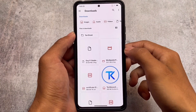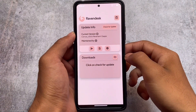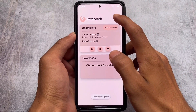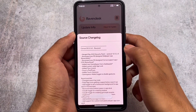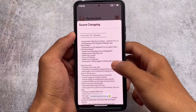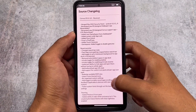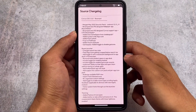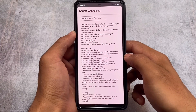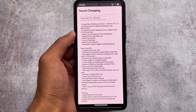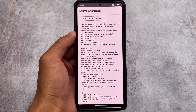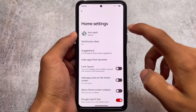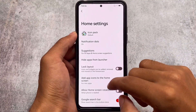You can even use the OTA update manually — it's up to you. If you're a user who prefers to clean flash a custom ROM like I am, you don't have to use it, but it's user preference. You can see the changelogs right there.